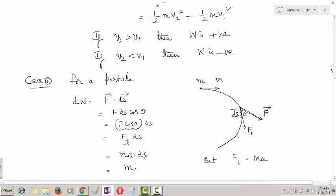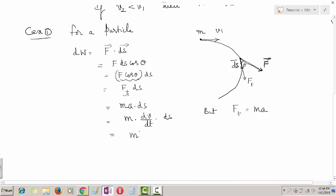Now, acceleration is dv/dt and ds is displacement. Multiplying and dividing by dt: (dv/dt) times ds = v dv, since ds/dt = v and dt cancels. Therefore dW = M v dv. This gives us the small work done for a small displacement ds. To calculate the total work done when velocity changes from initial value V1 to final value V2, we integrate.